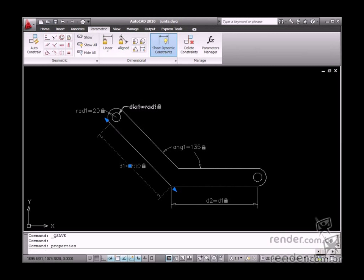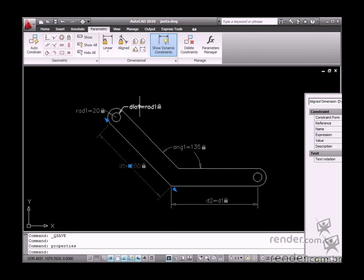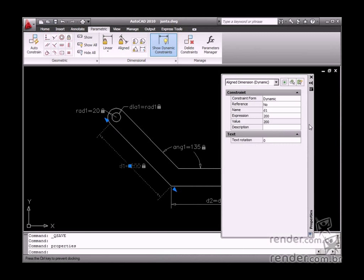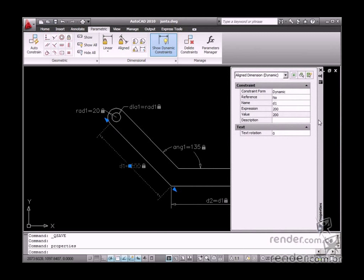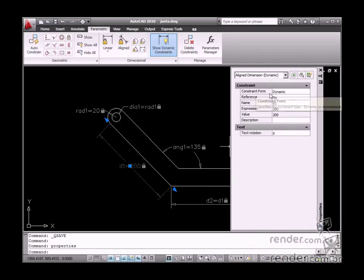It is the same thing for parameterized dimensions. See, when you access the parameterized dimension properties, the constraint form field will be displayed.